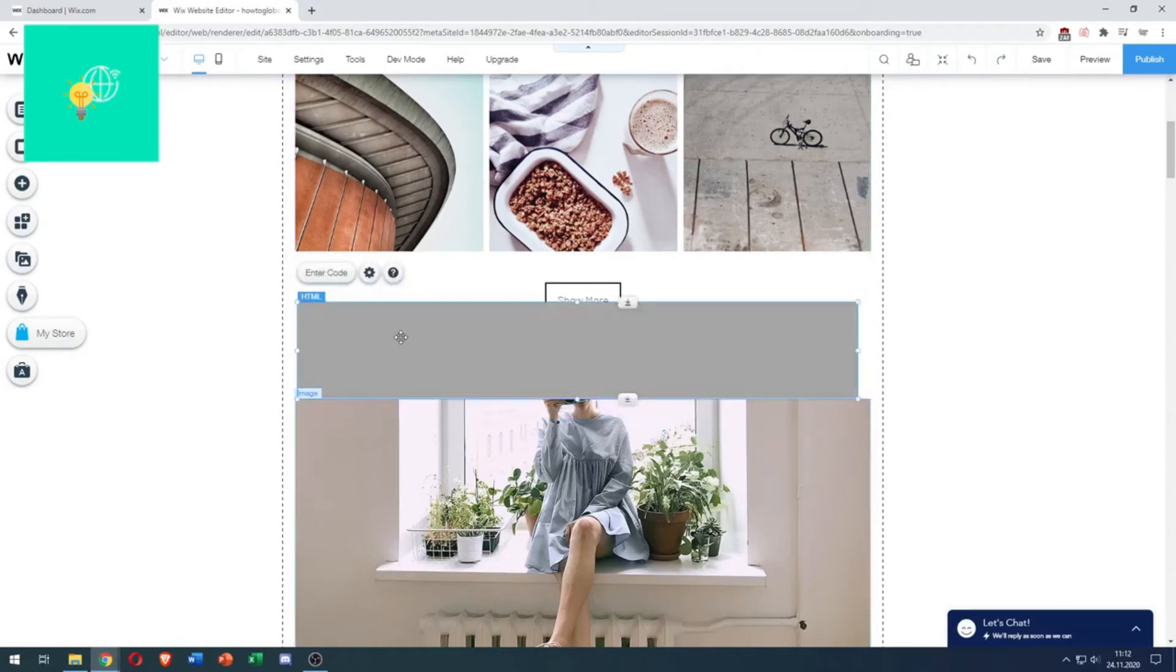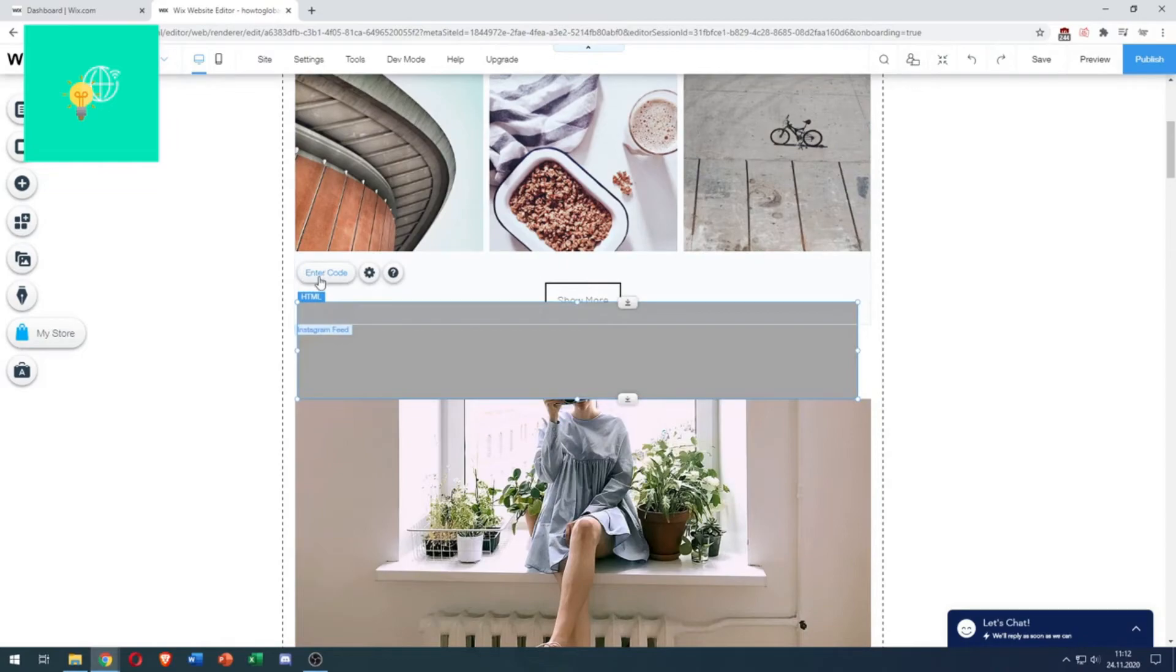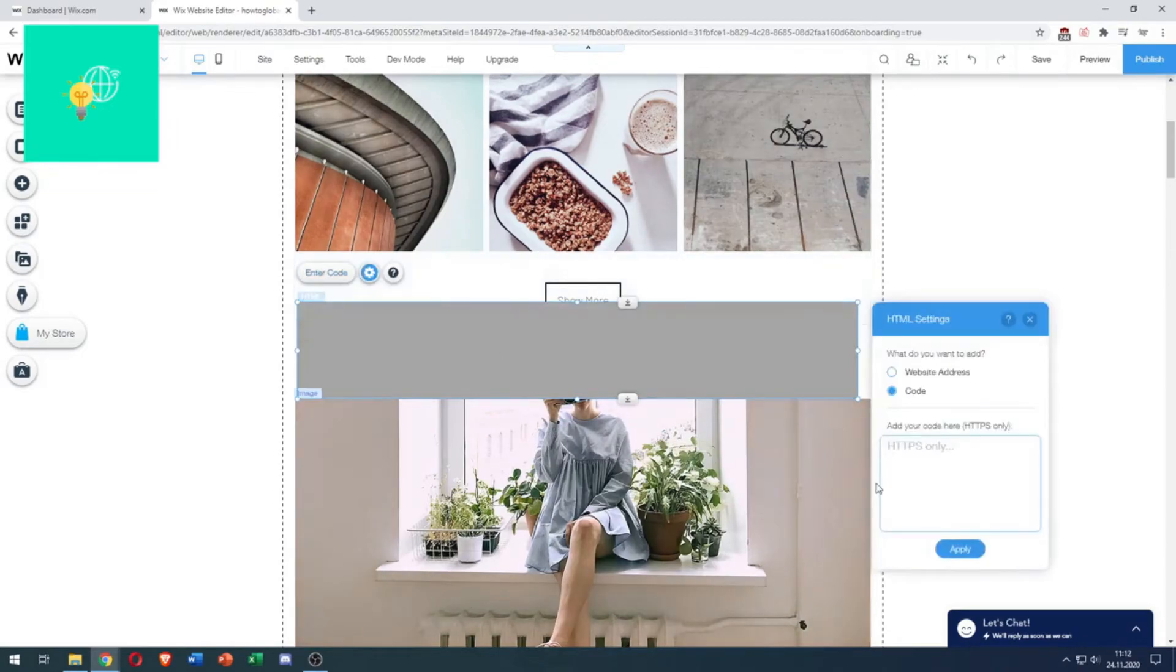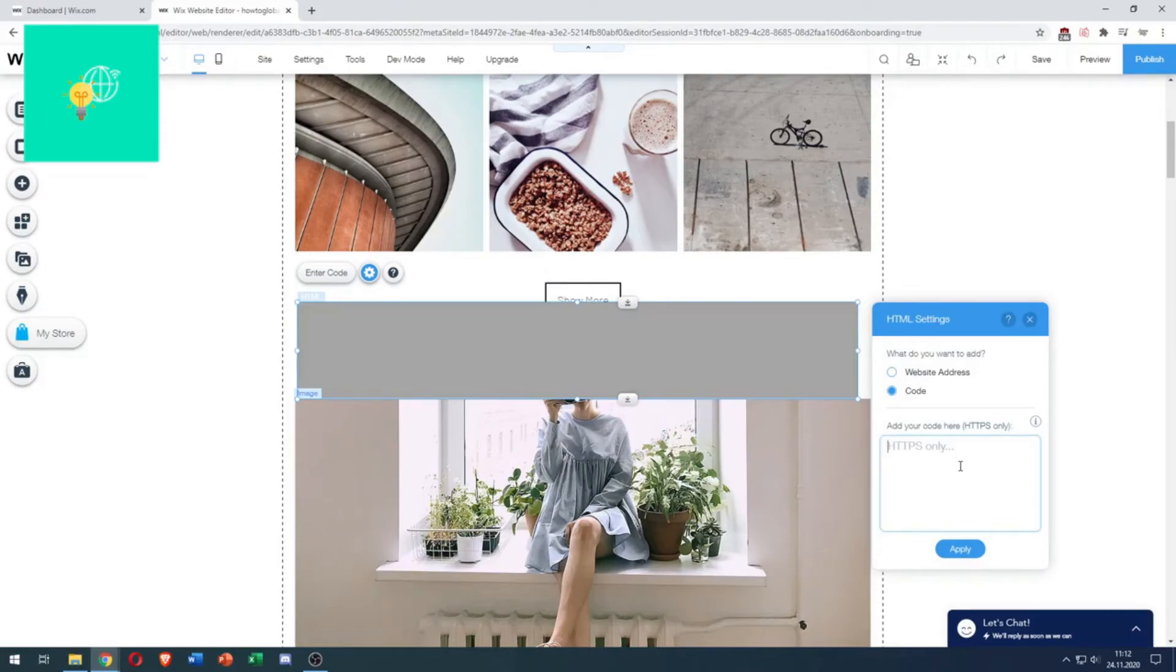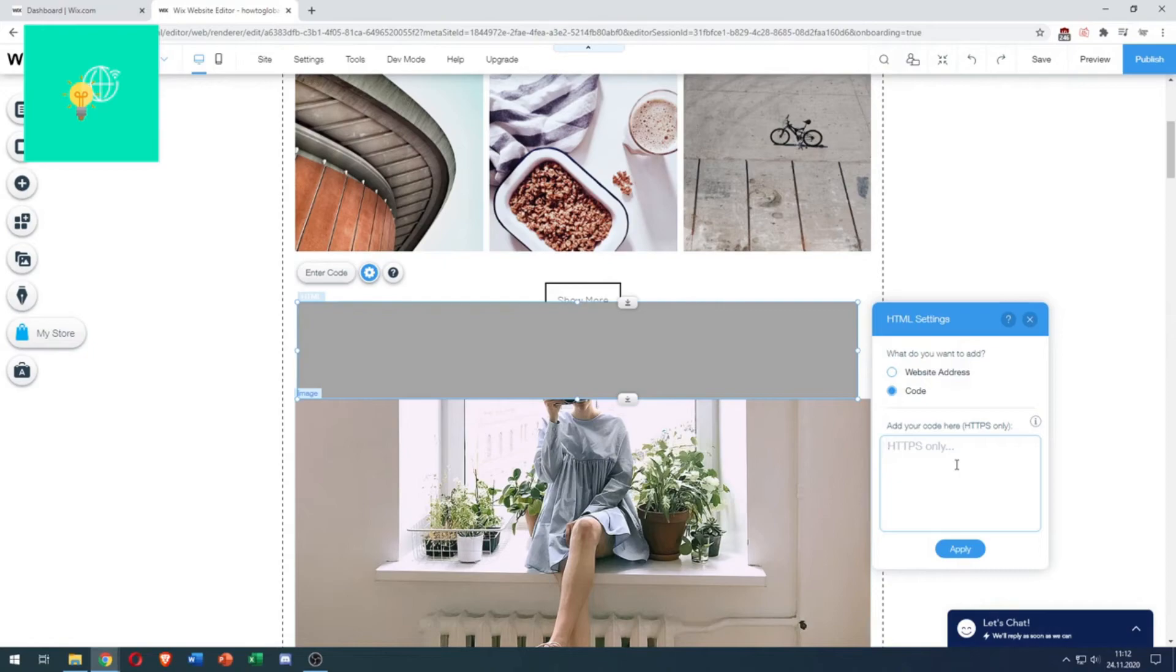And then, to enter your HTML code, you click Enter Code. This box appears. And then, you can paste your HTTPS code into this box. Hit Apply. And then, you successfully added HTML code to Wix website in 2021.